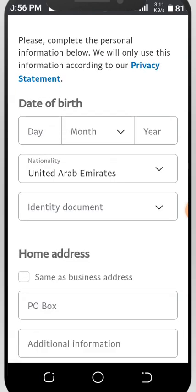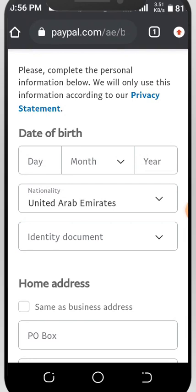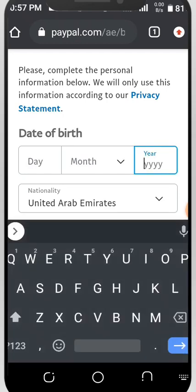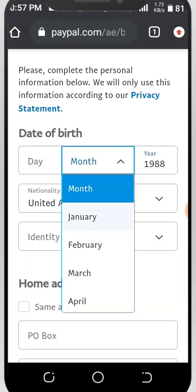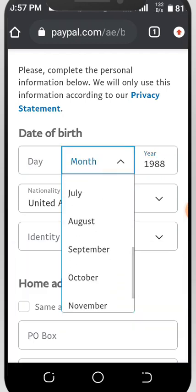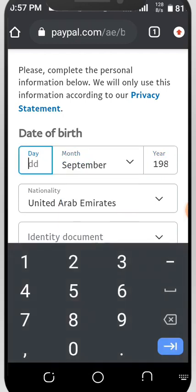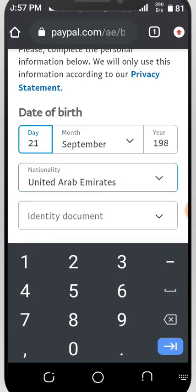They said fill in your date of birth — 'Please complete the personal information below. We will only use this information according to our privacy statement,' meaning only PayPal can see this, no other person. Enter your date of birth — for example, 1988, September, 21st.